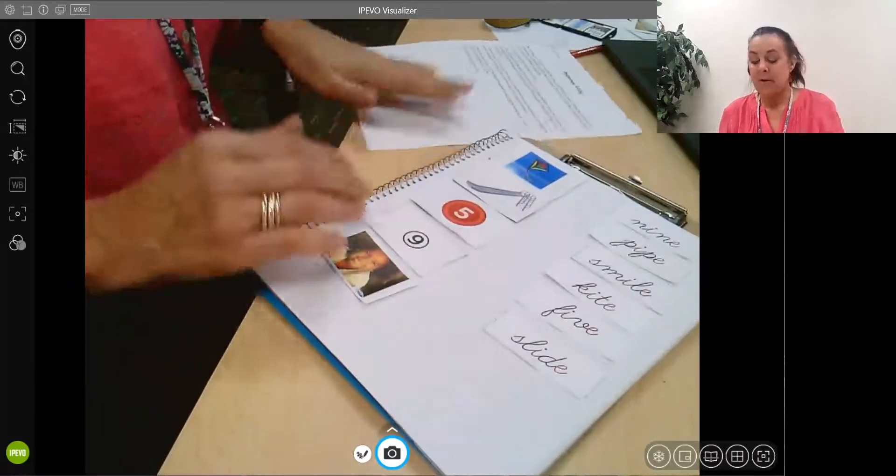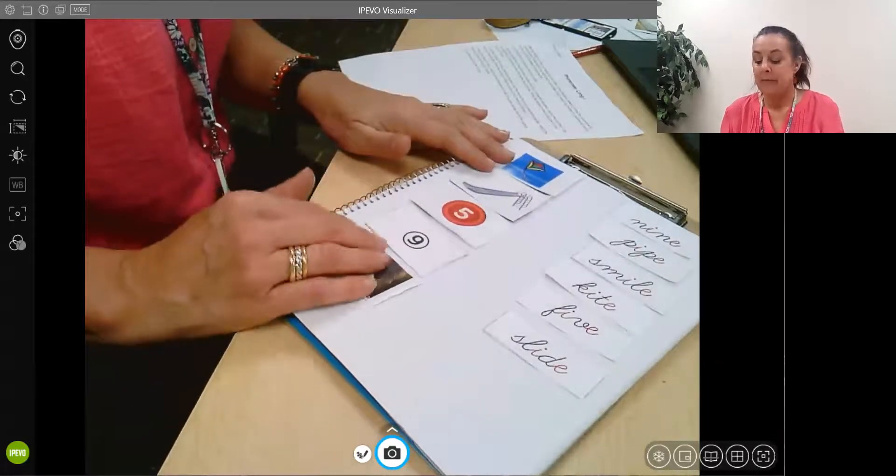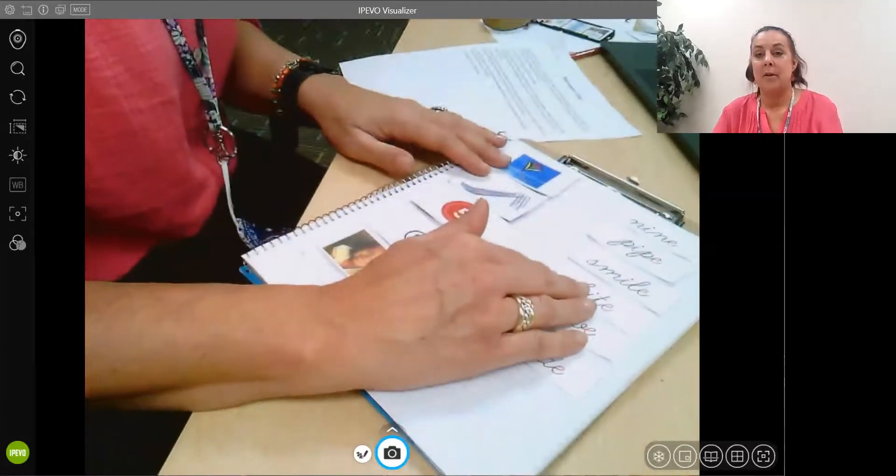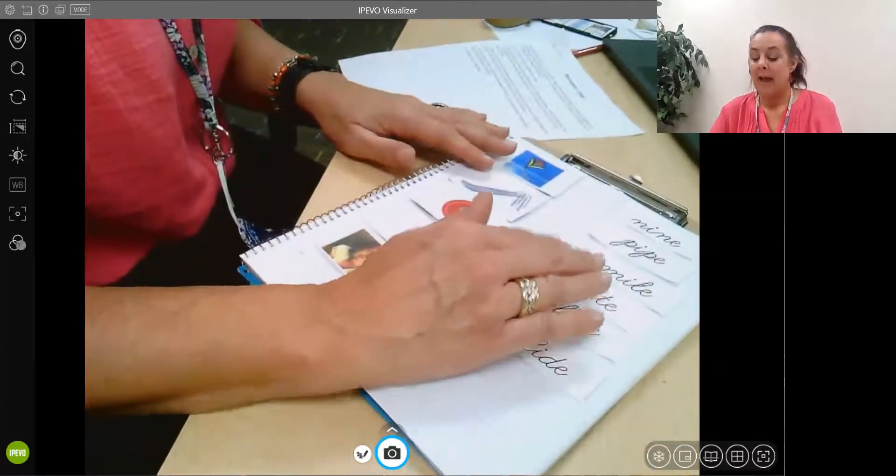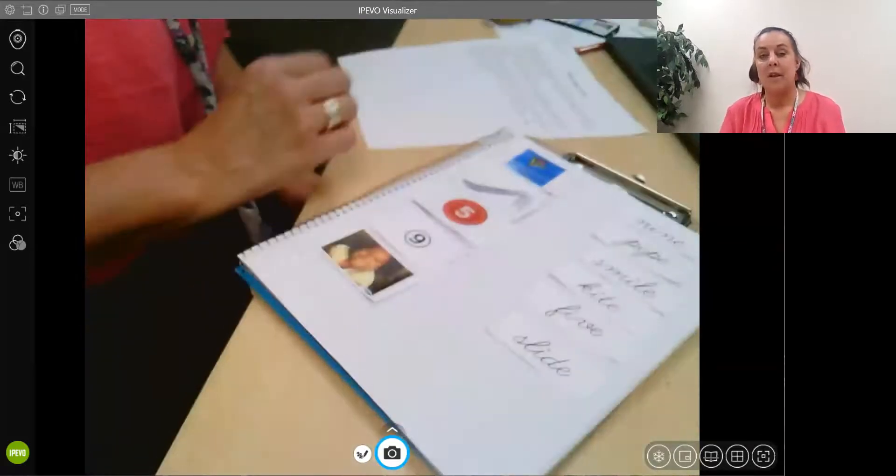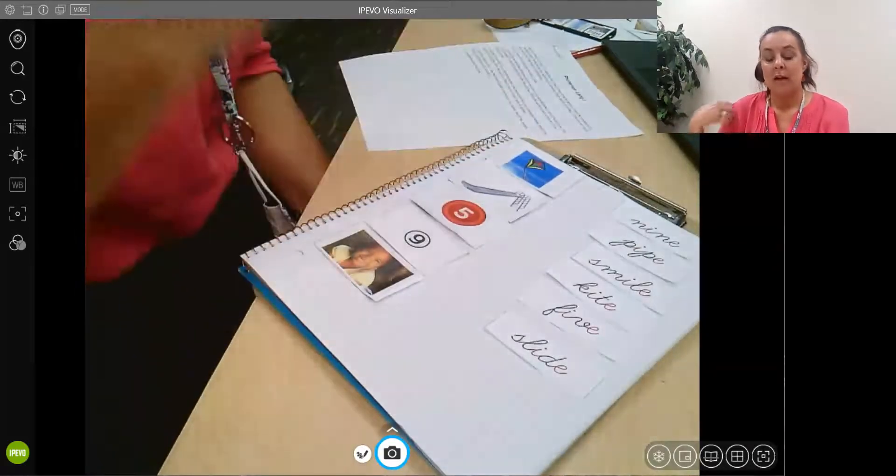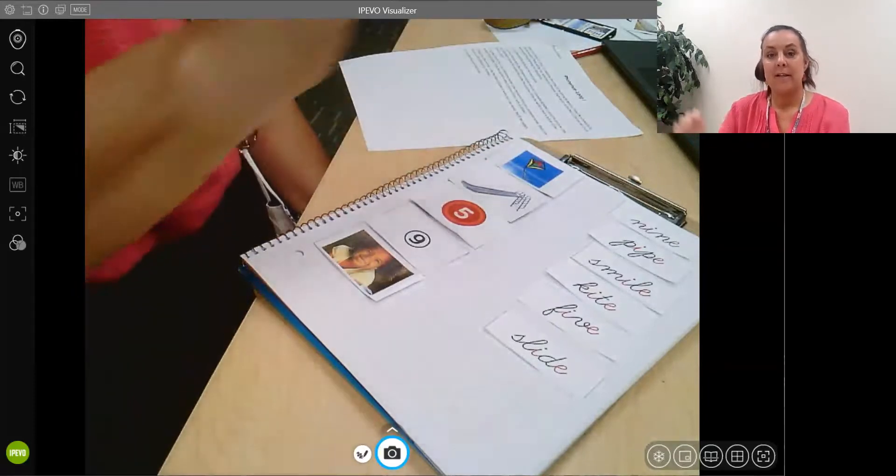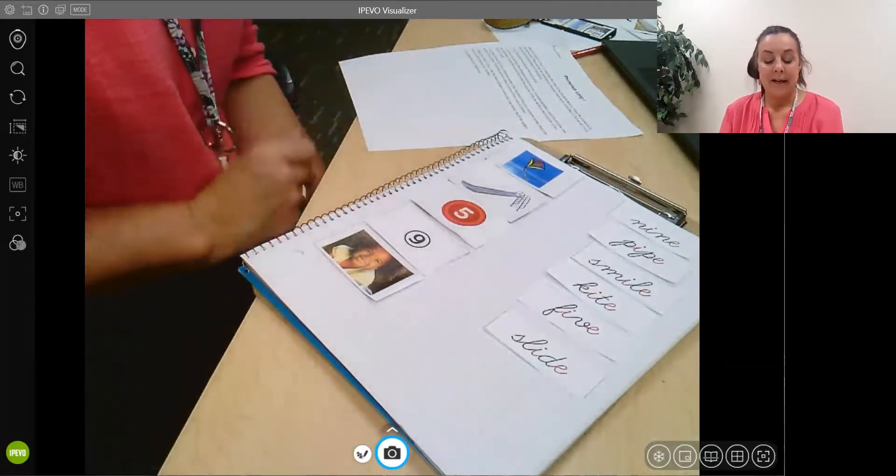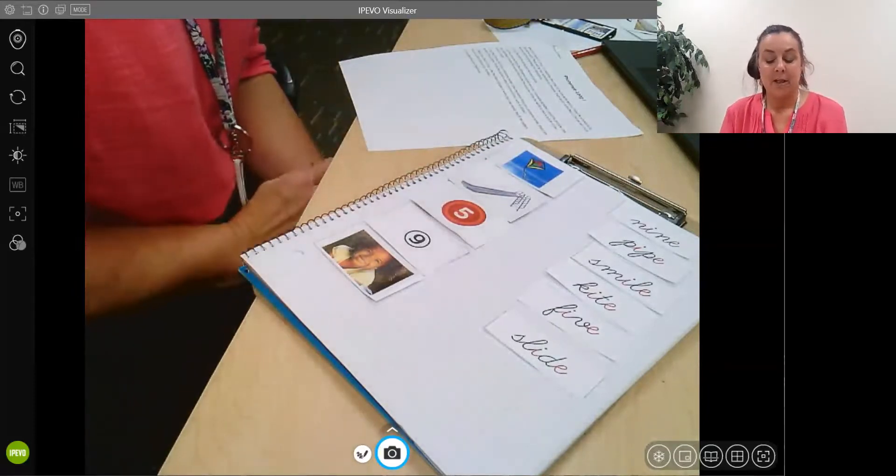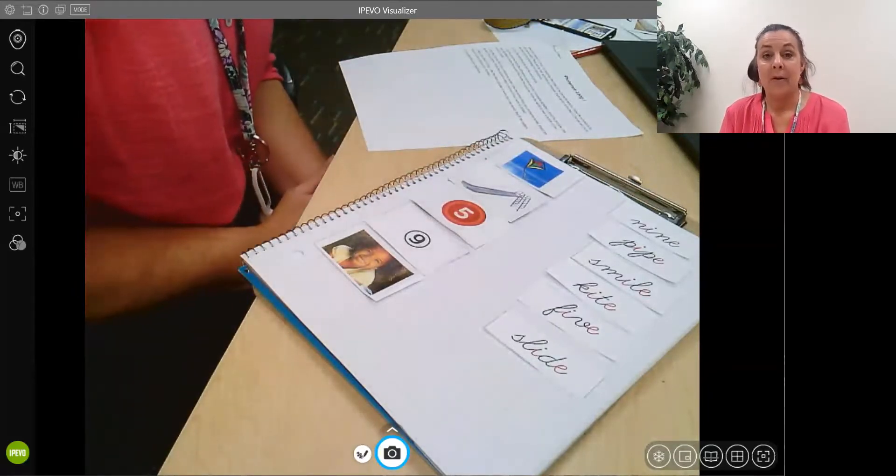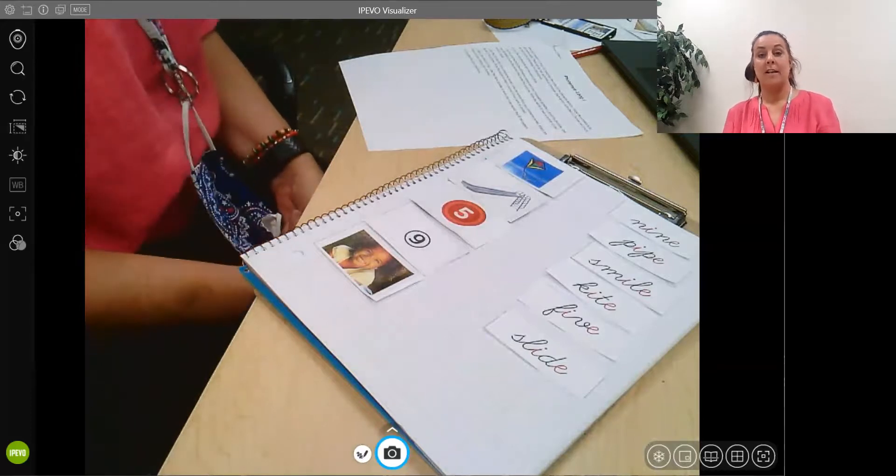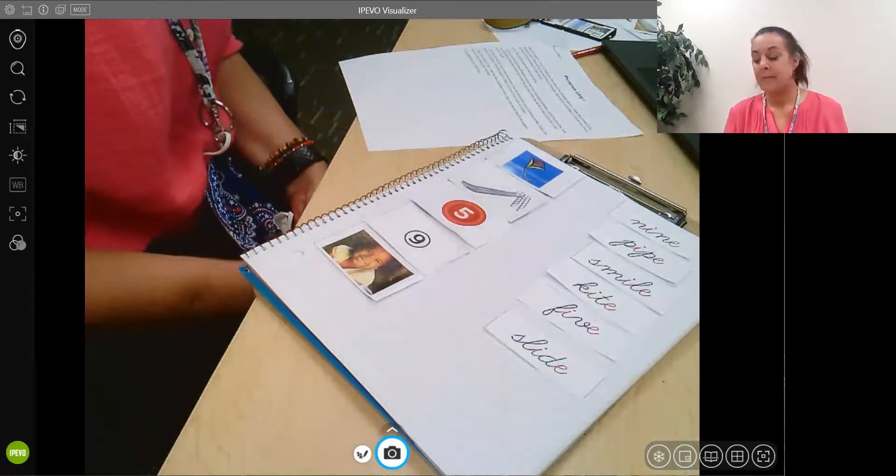Today you are going to use your pictures and again match them up with your words. After you do that, write your words three times, take a picture, and upload it to your teacher in Canvas.